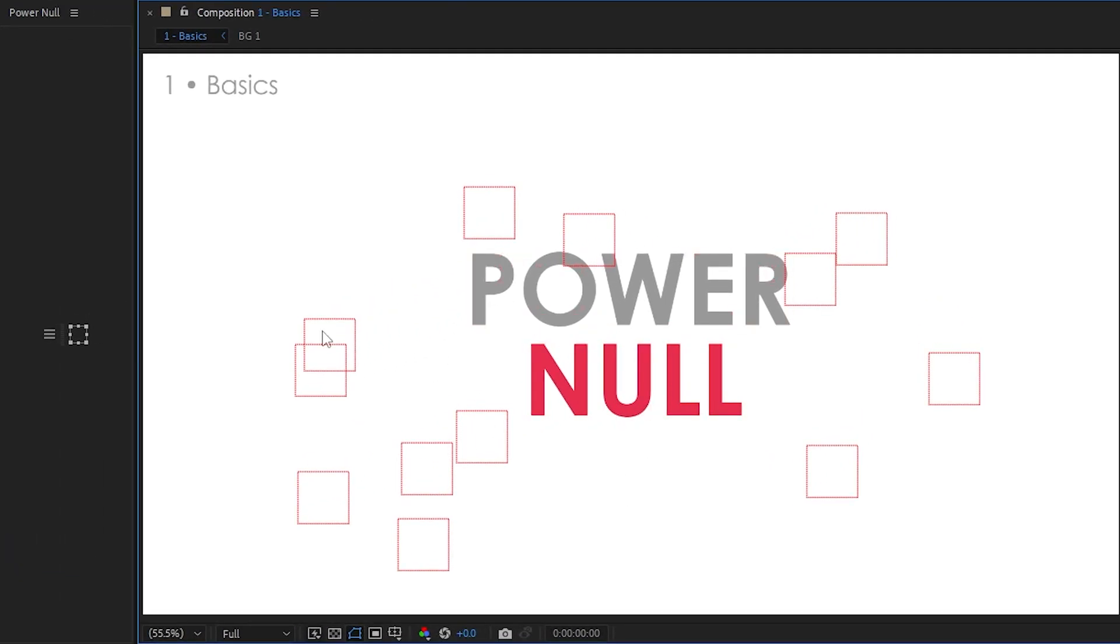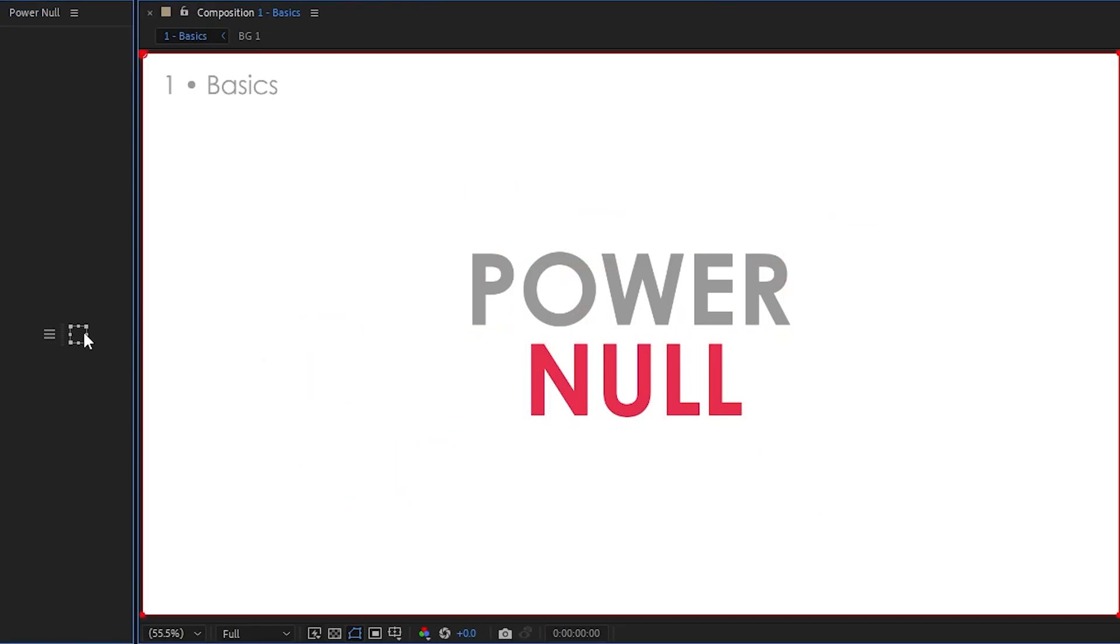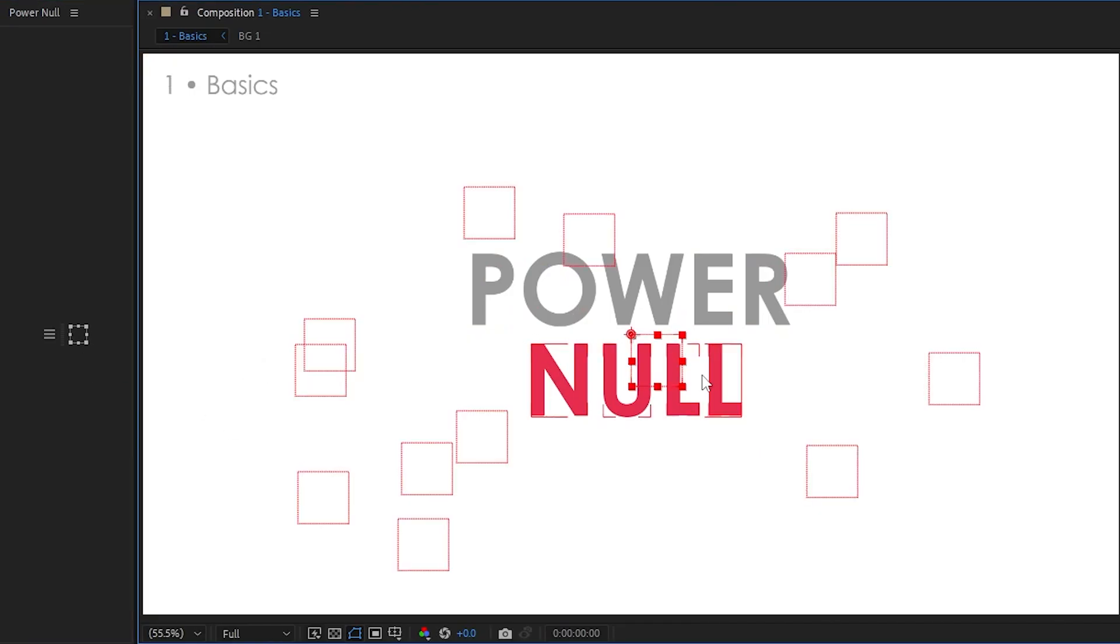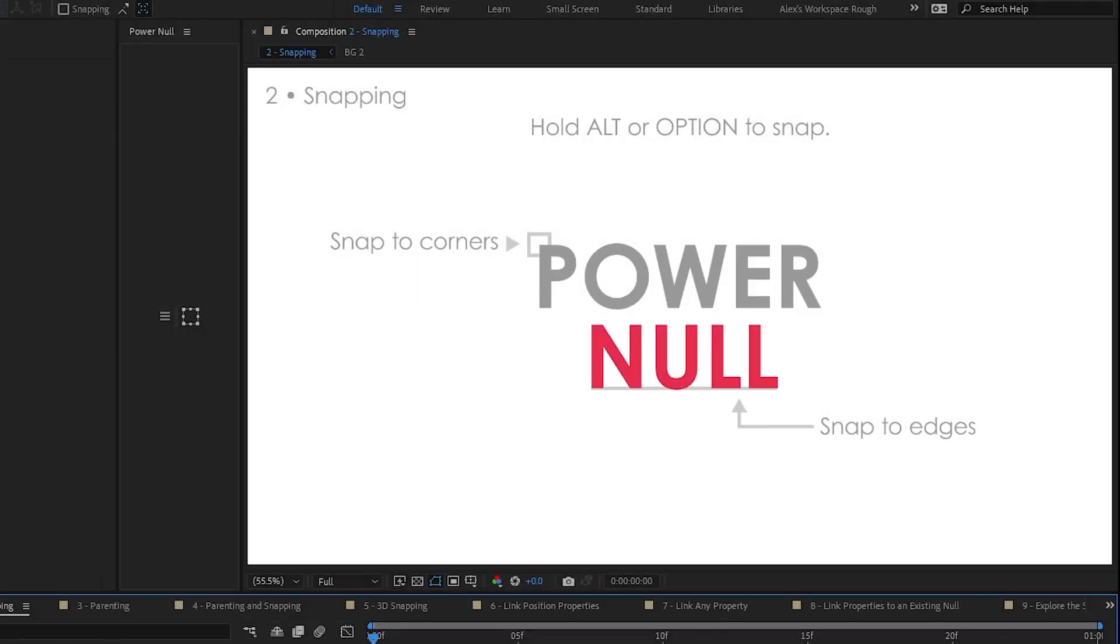And another quick little feature is, if you want to add a null to the center of the comp, dead center, just run it again. Simple. Alright, let's show you snapping.